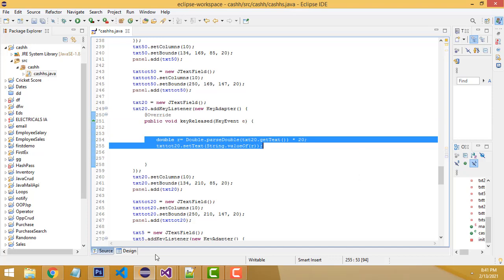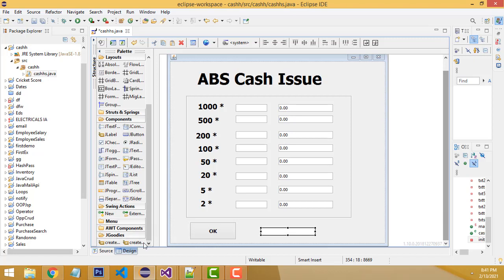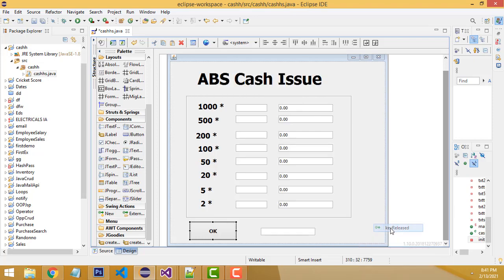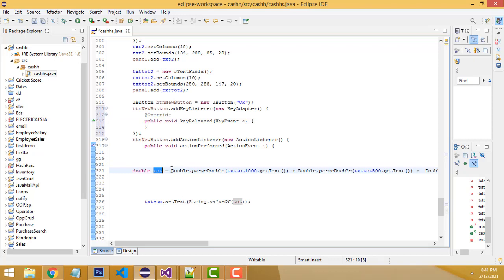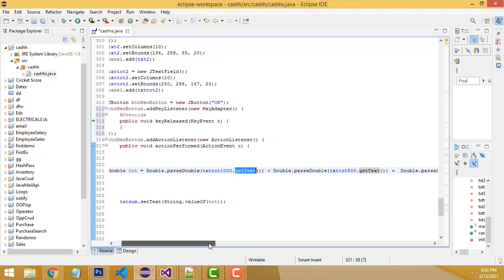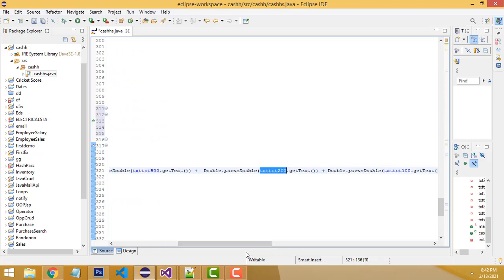After calculating all denominations, clicking OK displays the total amount in the total text field. This text field also uses a key release event. In the code, we create double variables, using Double.parseDouble() for each text field: txt_thousand.getText(), then txt_500.getText(), then txt_200.getText(), and so on to sum the total.